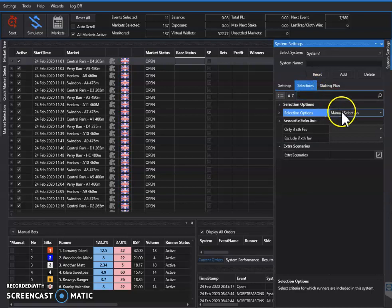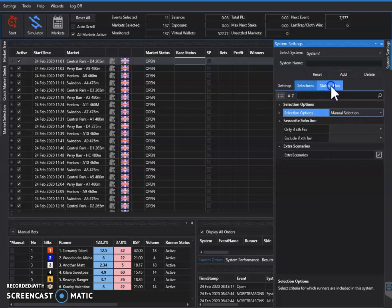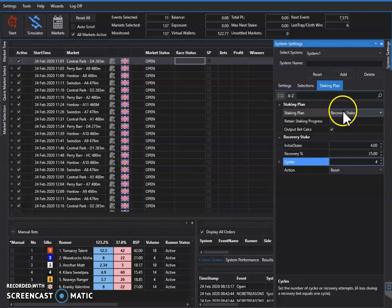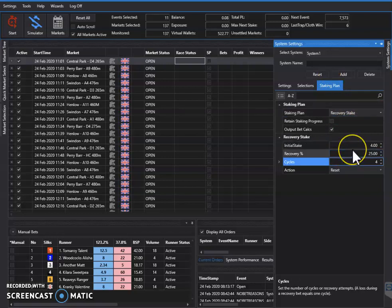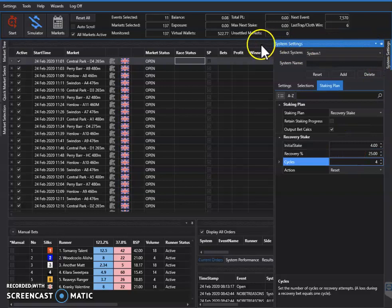The selections are manual select, the staking plan I use, and the recovery I use. Just click outside that box again.